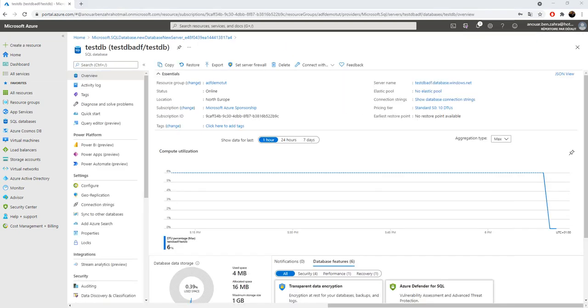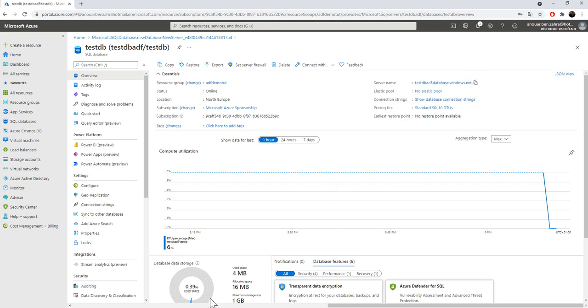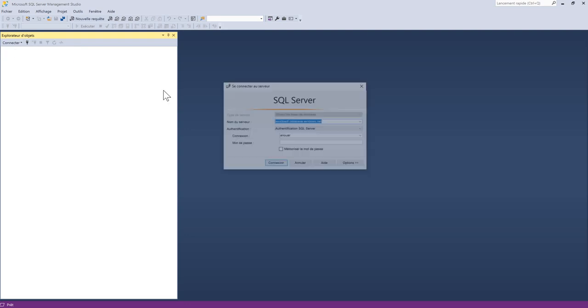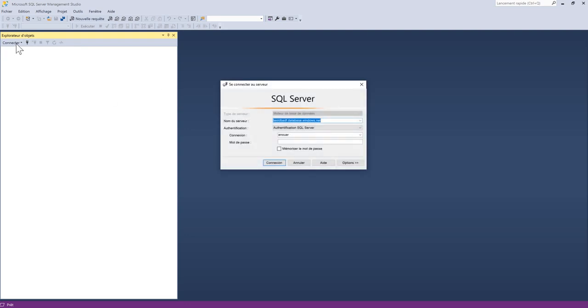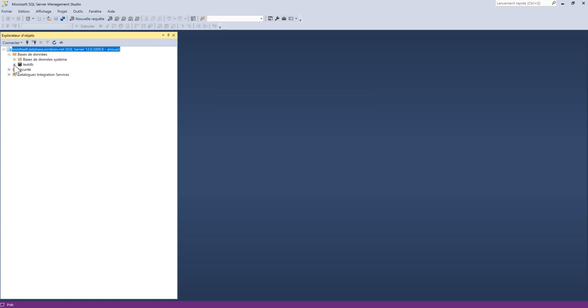The next step is to access the database. I need to have the server name copied. I'm going to my SSMS and then connect to the server with the connection name and the password I put in the Azure portal during server creation. My database is created.